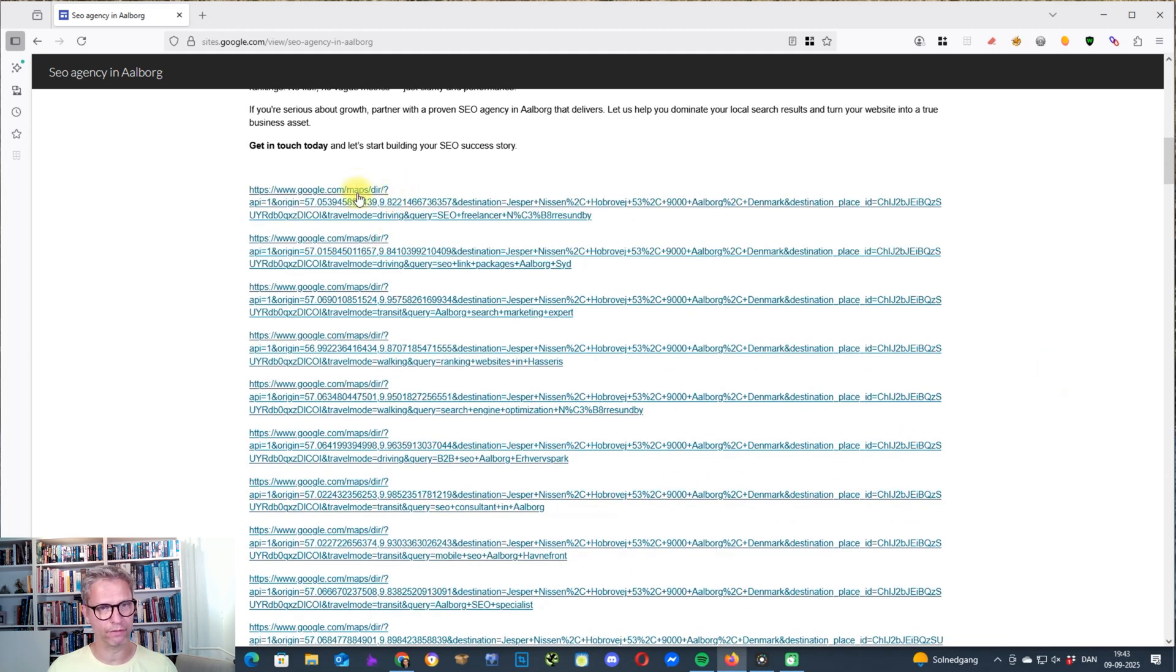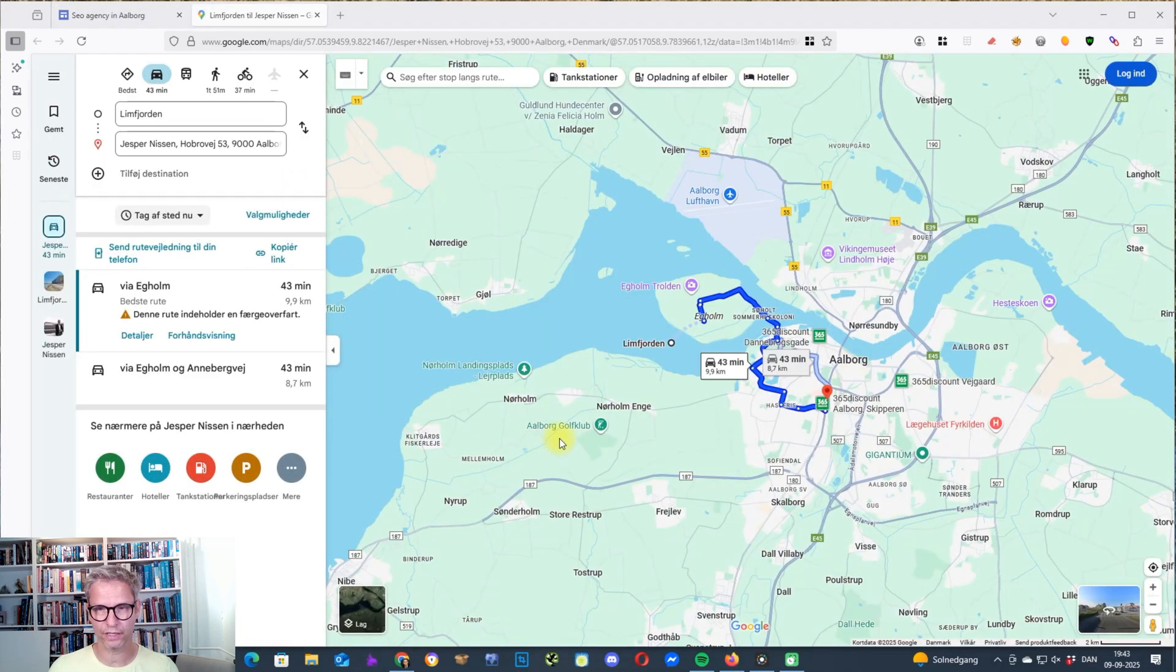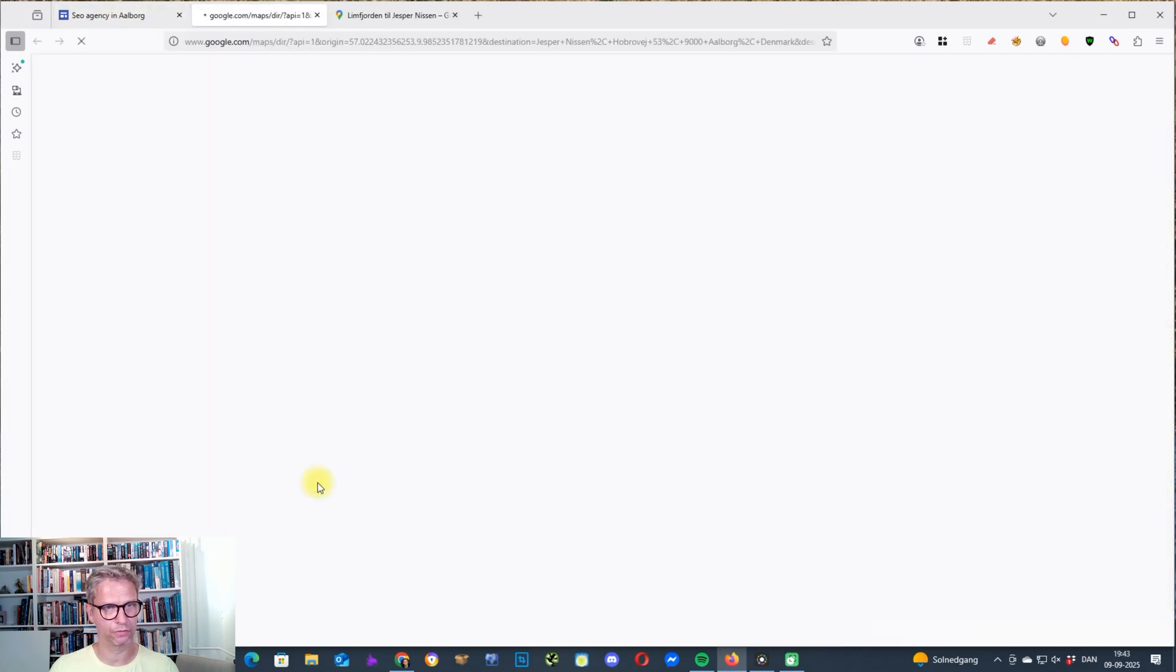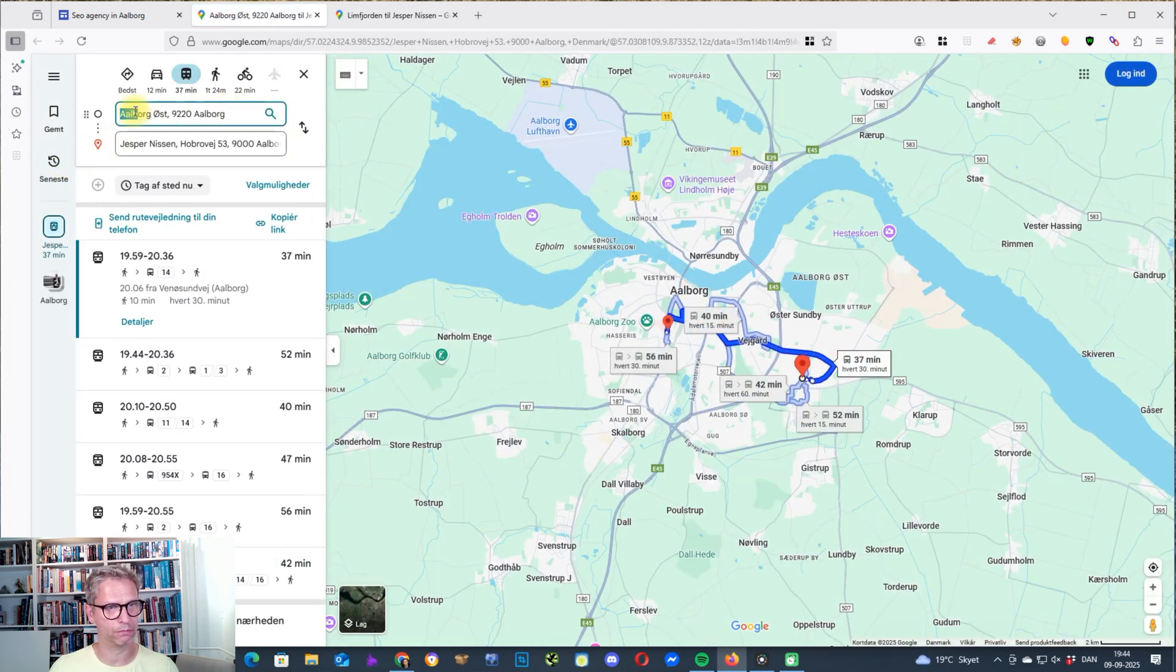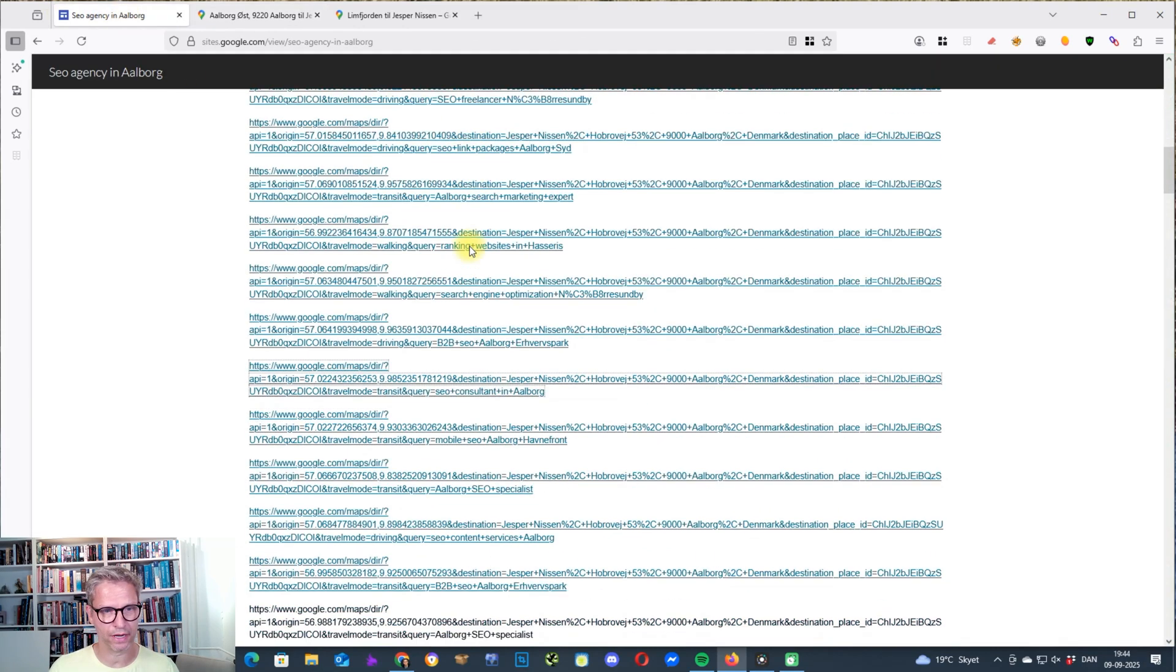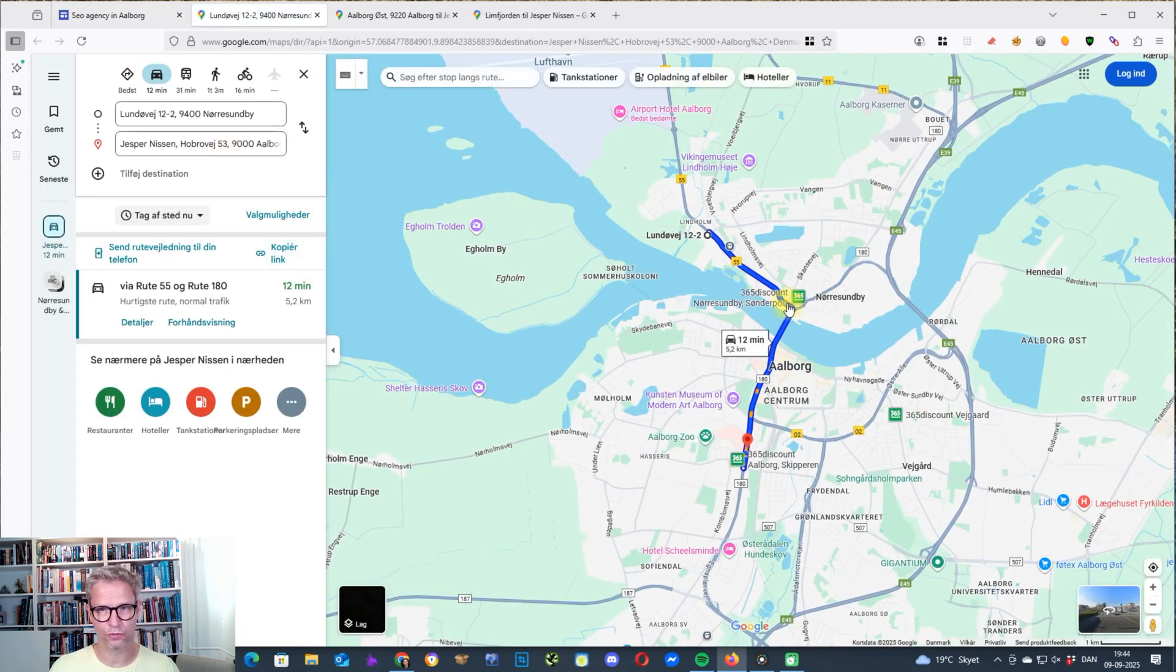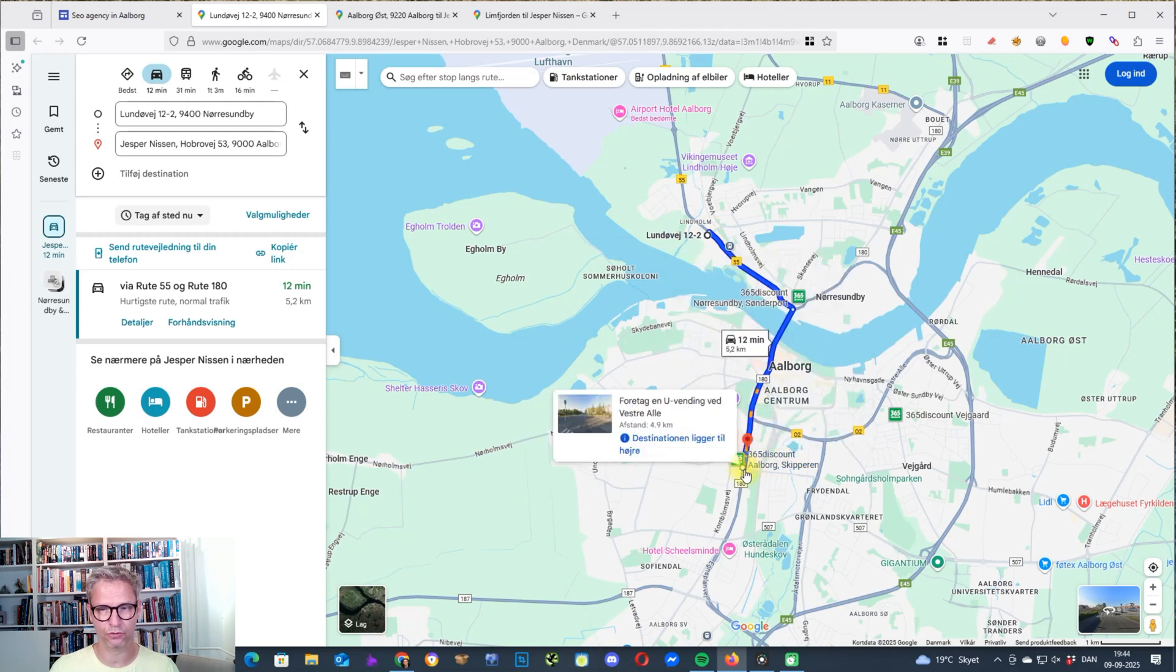But then I included these driving directions. And this is interesting, because if I click on one of these guys here, what we're looking at here is a driving direction from a place called Limfjorn to my Google business profile. And if I click on one of the other guys here, so this is also a driving direction from another place in Aalborg to my Google business profile. And that's the same thing actually with all of these here. So this is also from another place here in Aalborg, linking back to my Google business profile.